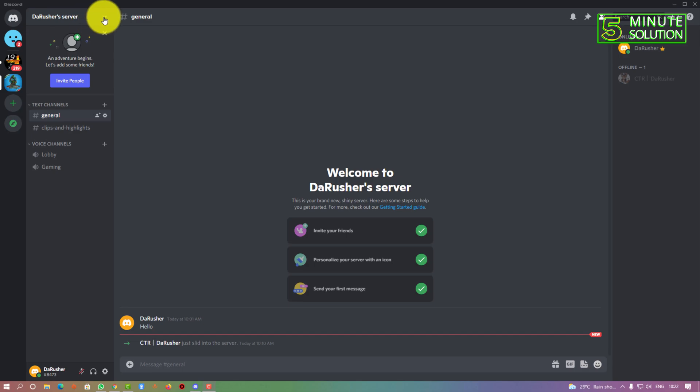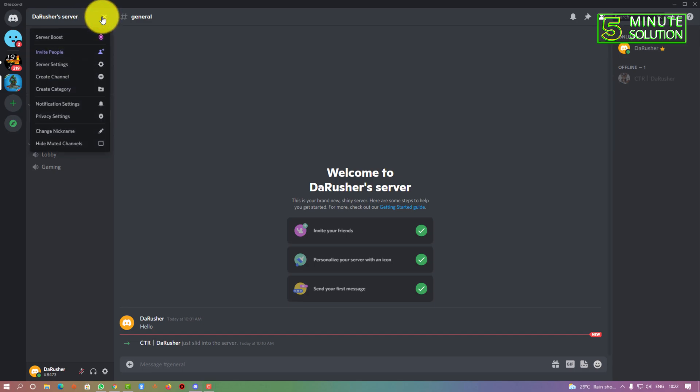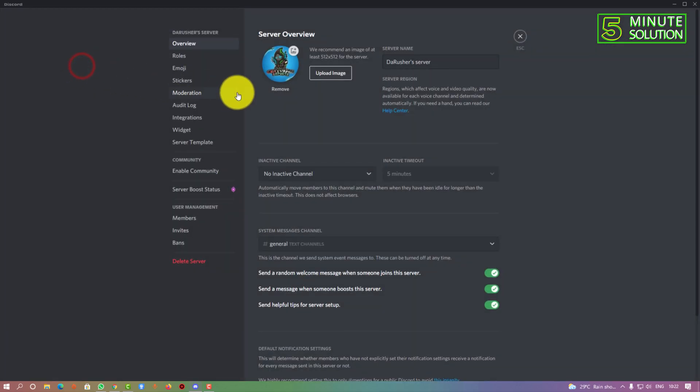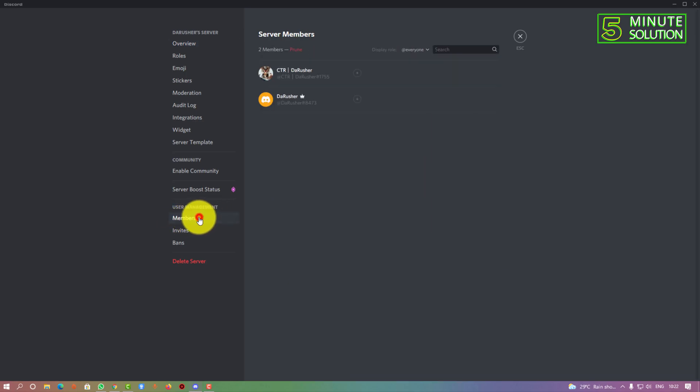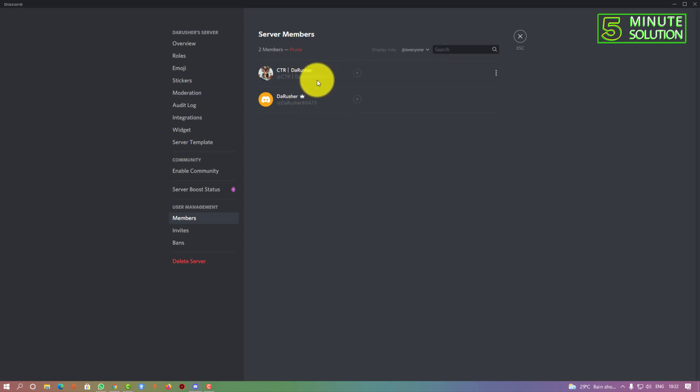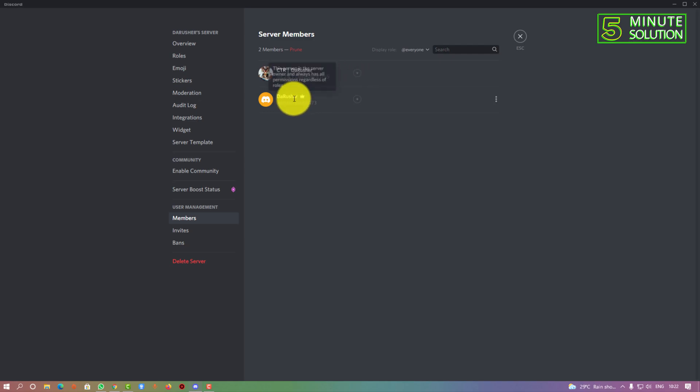...the Rusher server, just click on that. Here you can see the server settings - click on that. Now you can see the user management option and members - click on members. There are two accounts here. This is my other account, and this is the account which I'm using right now.